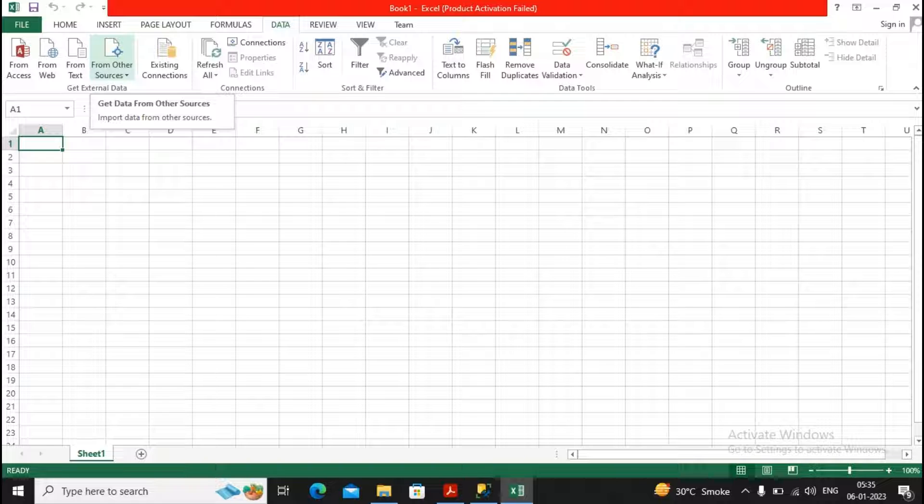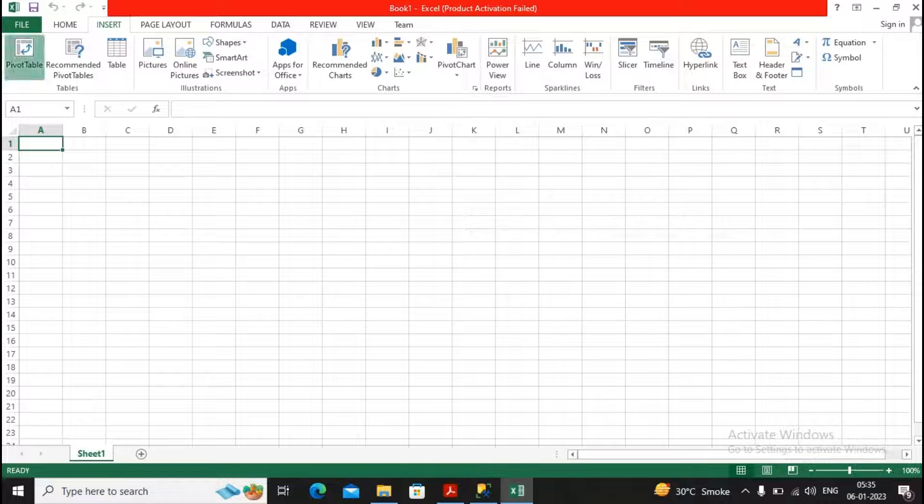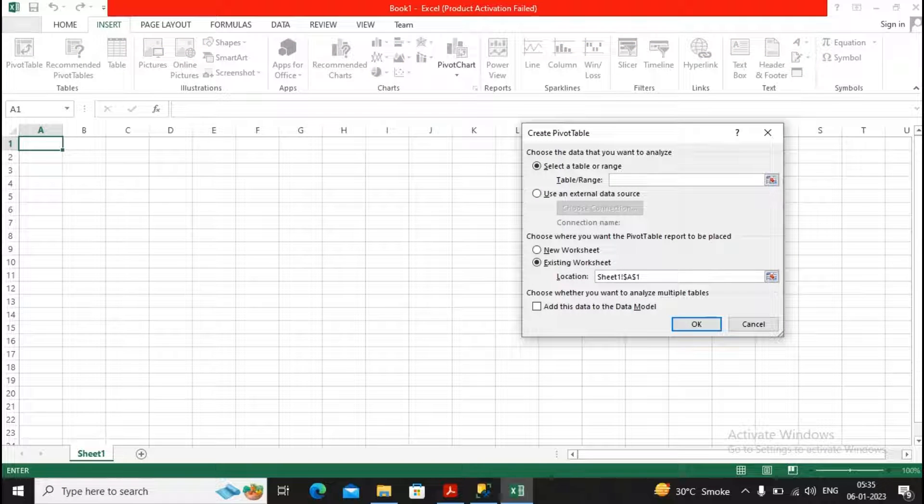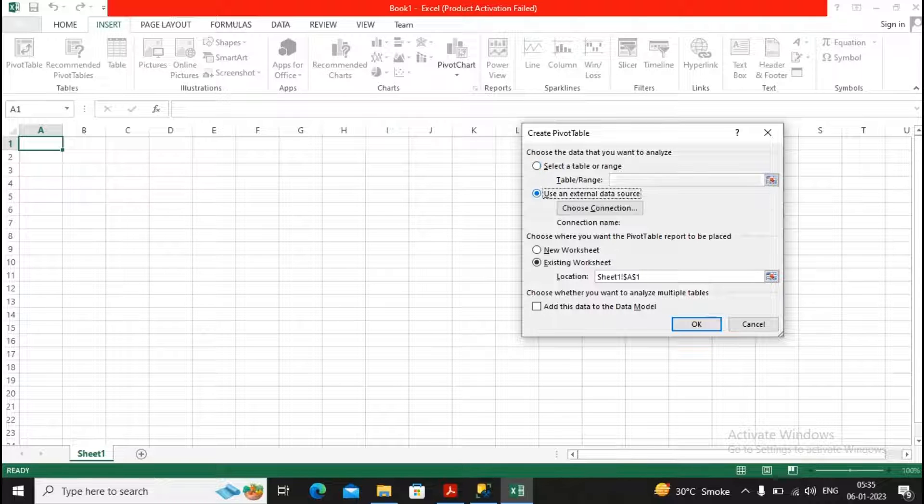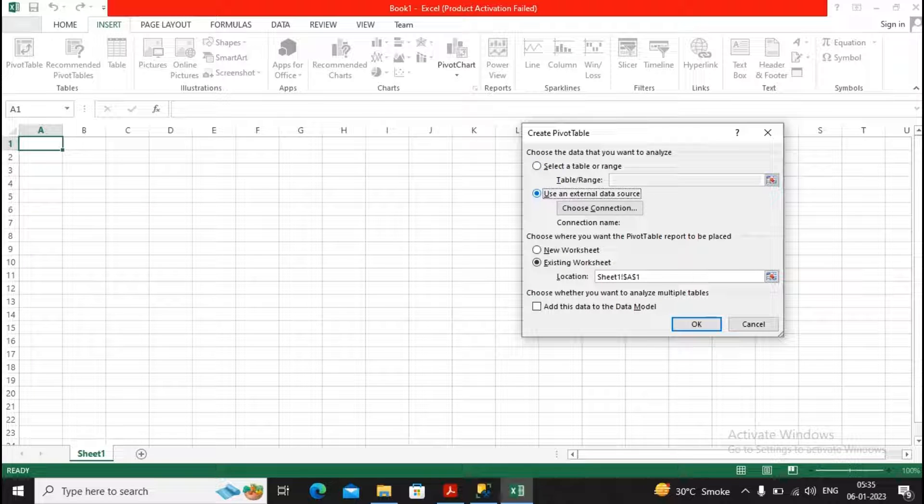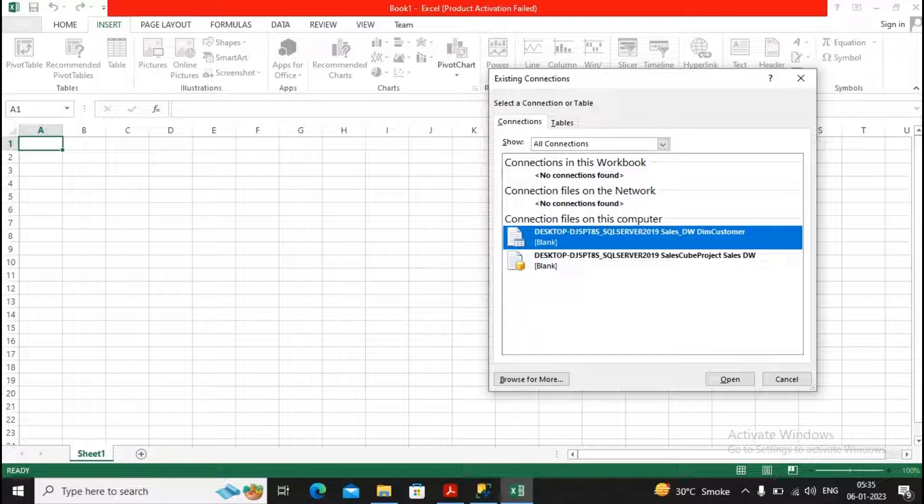So I will go to Insert and here I am selecting the option as pivot table. It asks me from where you would like to get the data for analysis. I just say use an external data source and here I would like to create my new connection.